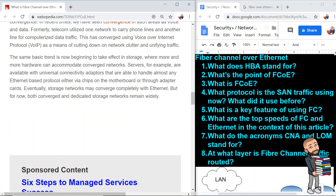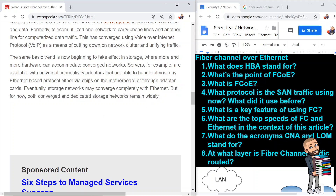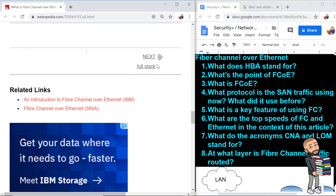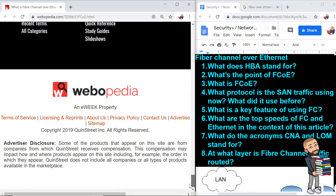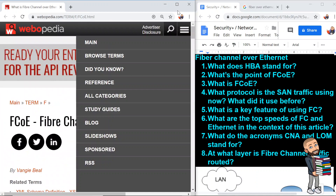That is the end of the article — though it had a sentence ending awkwardly with the word 'widely.' Thanks for the article; it was very informative. That's it for this video. We got eight pretty solid questions to better wrap our minds around fiber channel over Ethernet.